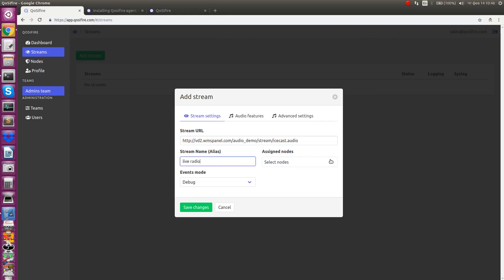Next thing to do is to assign nodes, which we'll be checking this particular stream. There is just one node in our example, so let's use it.